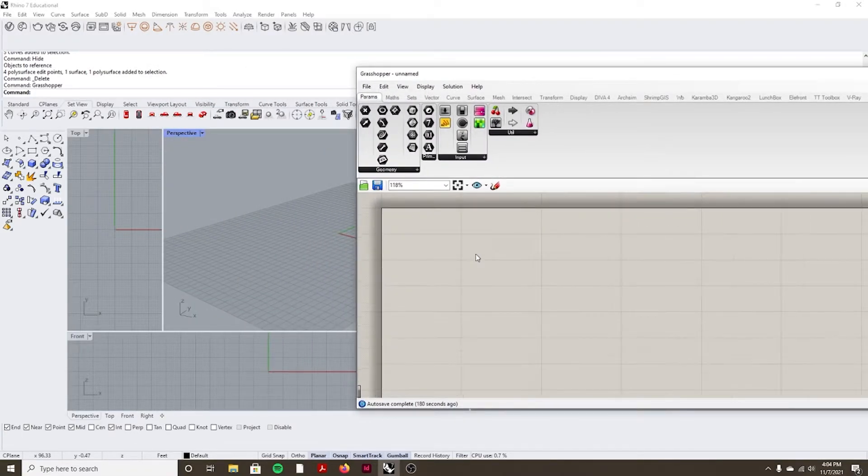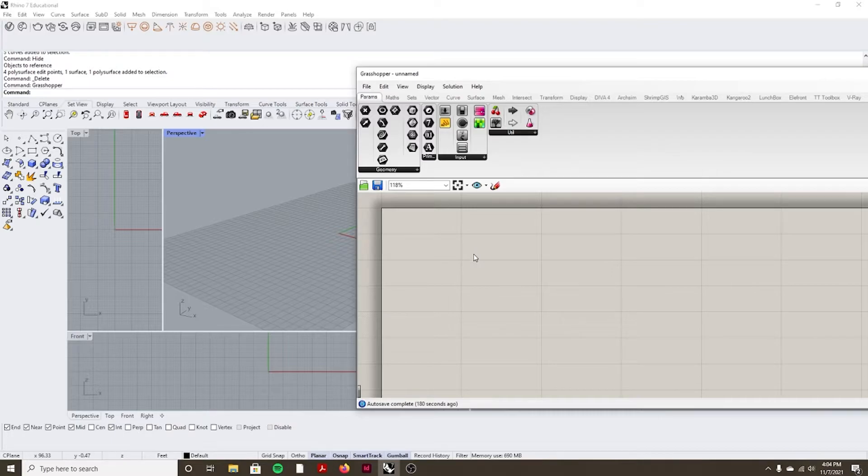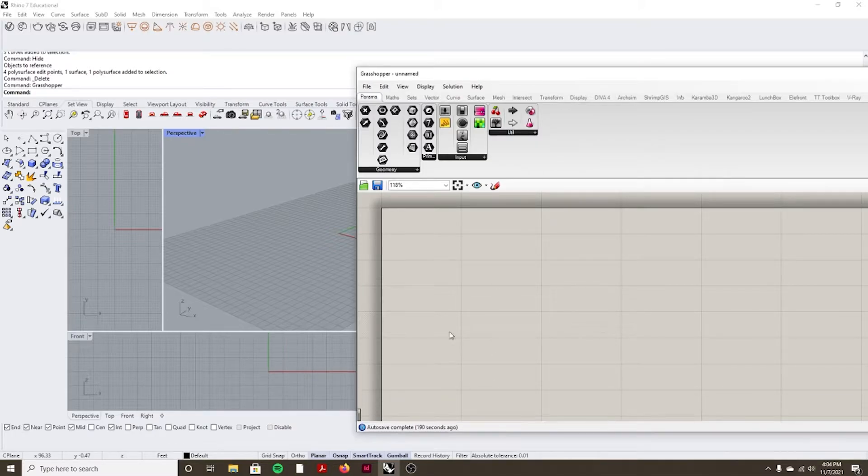So the first thing we're going to look at is just the interaction between Rhino and Grasshopper. And then we're going to do a quick demonstration on how that interaction works and different ways that you can go about that.